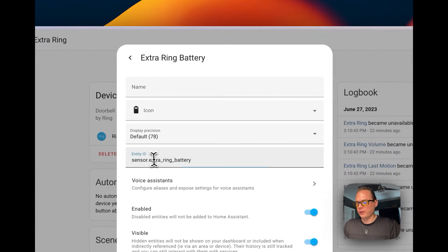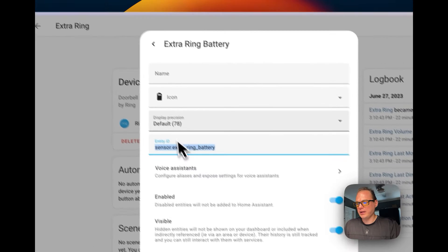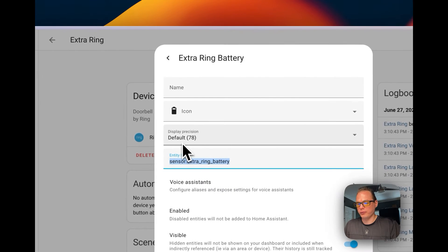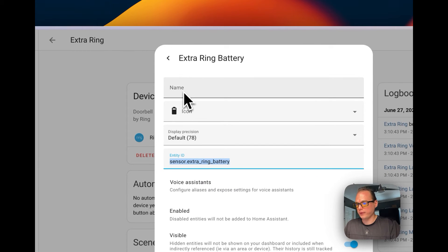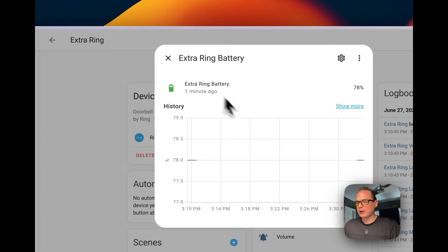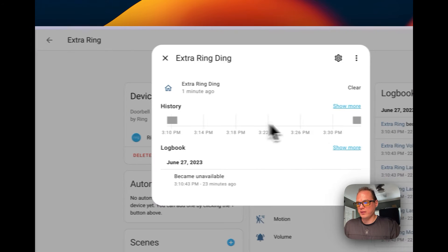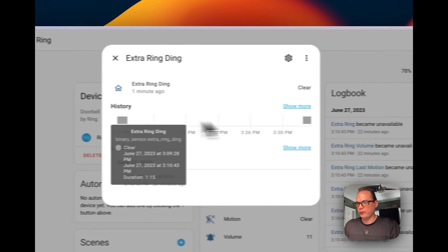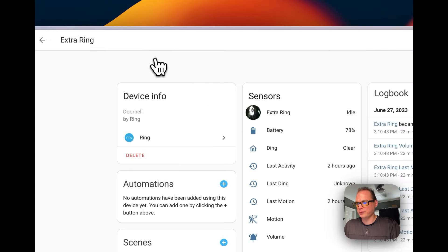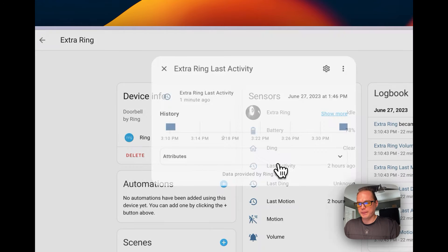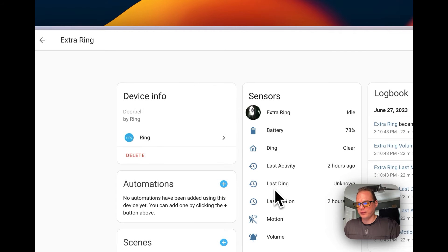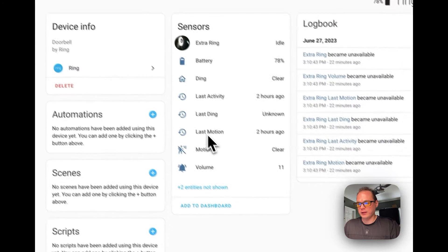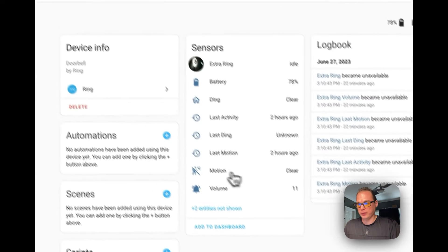You can go in here and see the entity ID where you can set up home automations. You can see when someone's rung the doorbell, the last activity, the last motion, and if motion is currently detected or if it's clear.